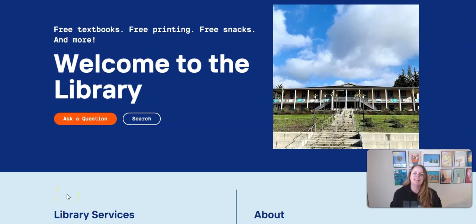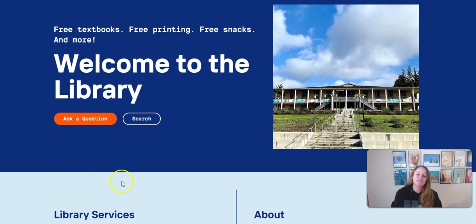Hi everyone! In the video for this week I wanted to demonstrate how to find and cite sources using the Cabrillo library databases, and this should be super helpful for your assignment for this week.